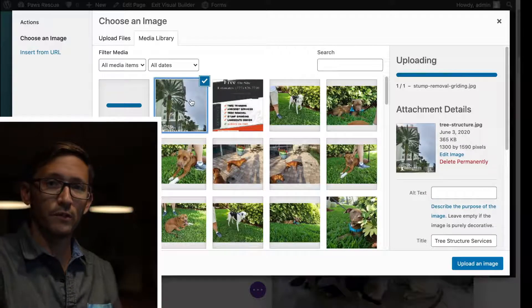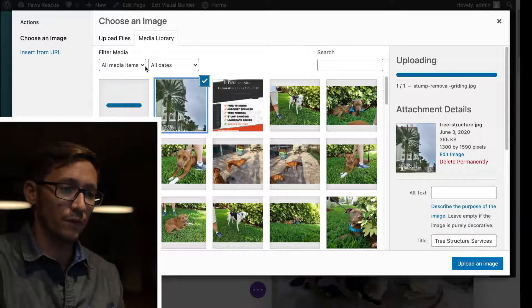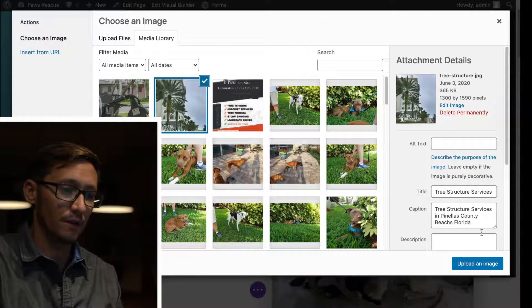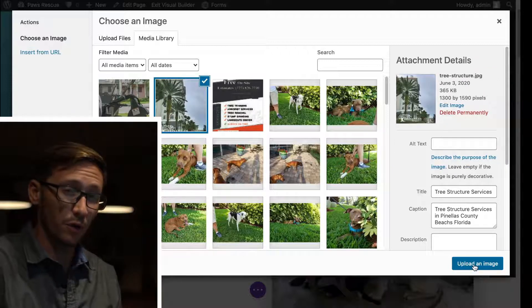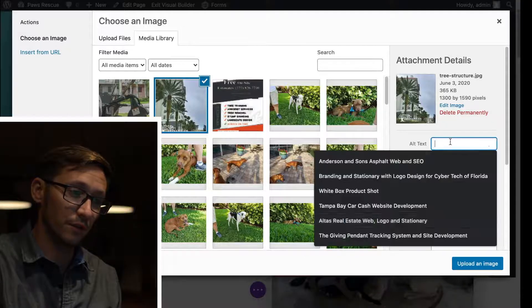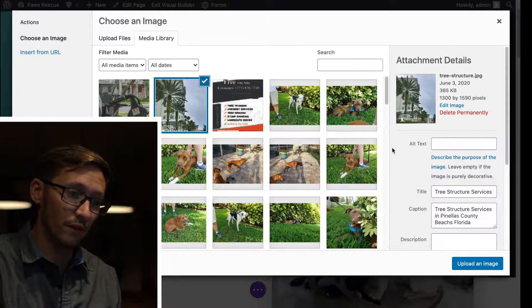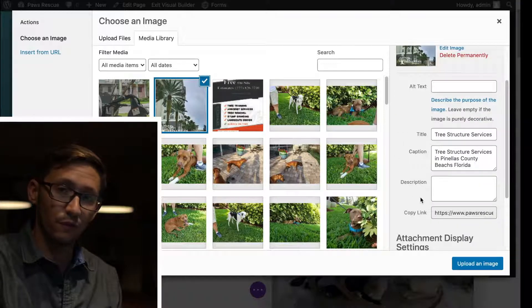Once that image finishes uploading with it selected, hit the Upload Image button. However, if you're concerned about your site's search engine optimization, be sure to fill out the alt text, the title, caption, and description.